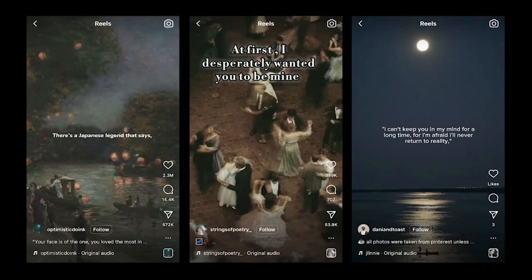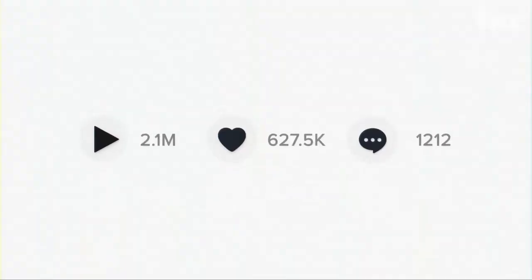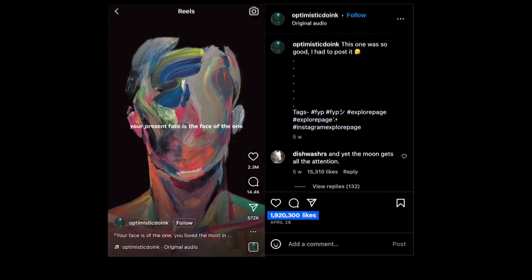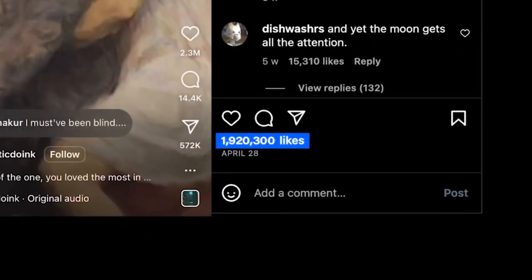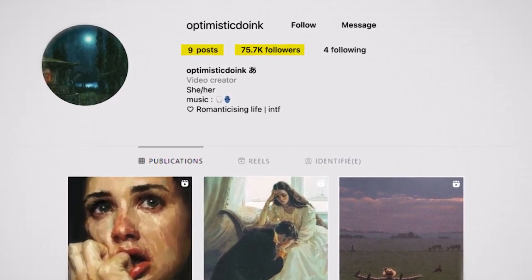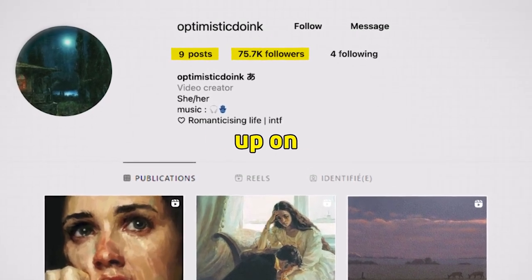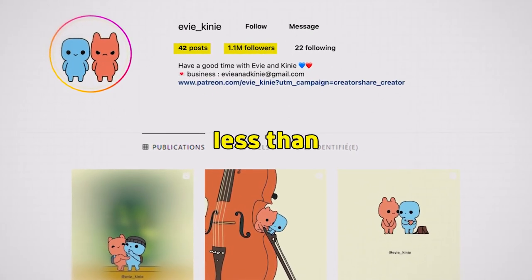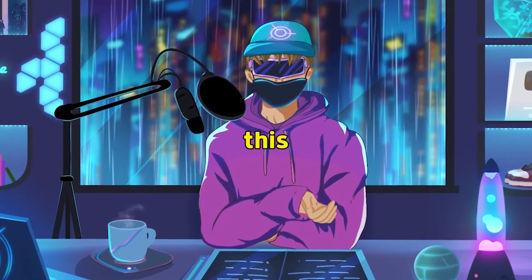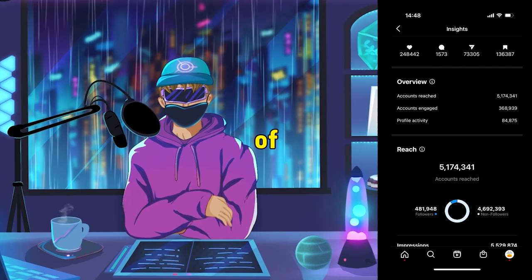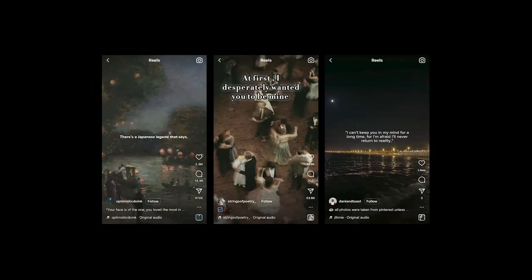That brings us to step four: creating viral Reels. Since the rise of TikTok, Instagram has been pushing Reels hard in order to compete, creating a huge window of opportunity for people like you and me to grow an audience faster than ever before. Look at some of these Reels going crazy viral — this one has over 1.9 million likes and over 12 million total plays, and their account was started less than a month ago with only nine total posts, netting them over 70,000 followers. This account only has 42 posts and over 1.1 million followers, started less than 90 days ago. I even tested this on my own accounts and got over 3 million views on a single silly meme video.